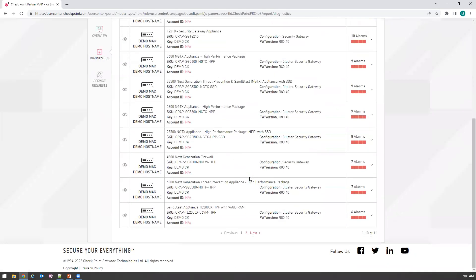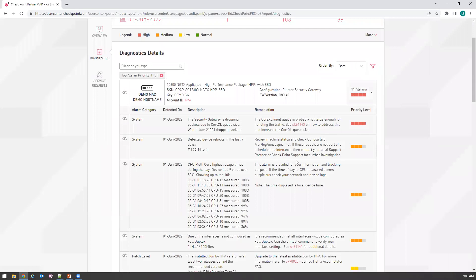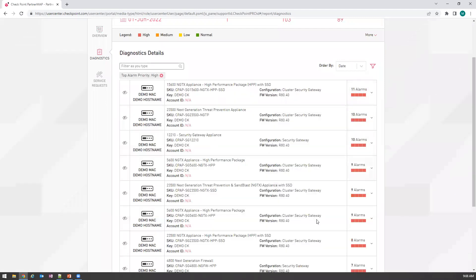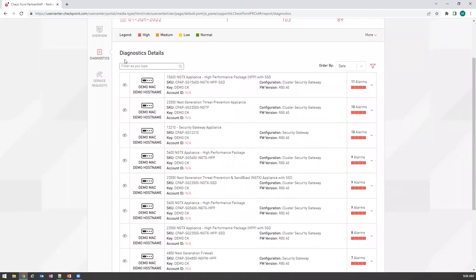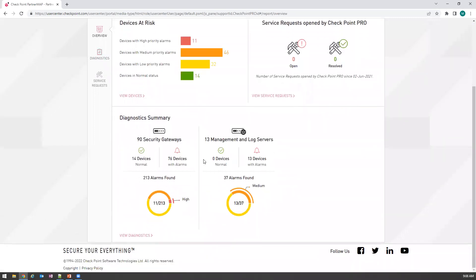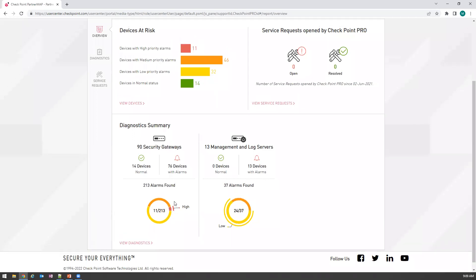You can click into these to view just the high priorities — you'll actually be able to view all alerts that fall under them as they could be related. You've also got a quick diagnostic summary so you can know what's in trouble: are most of the alerts within the gateways, or within your management and log servers? You can click in to view the 76 devices with alarms or the 13 management or log servers with alarms. There's no high severity in the management and log servers, but we do see the 11 devices with high severity in our gateways.